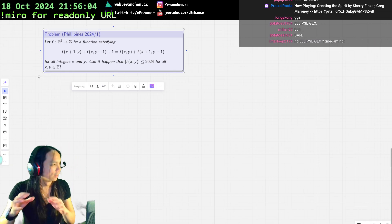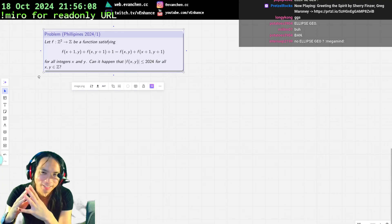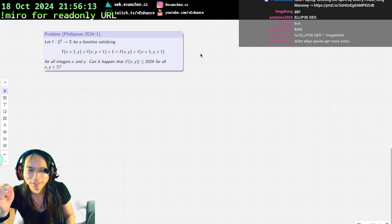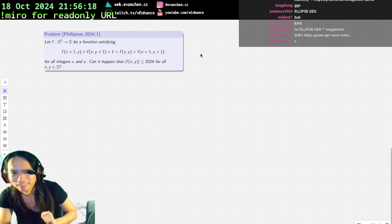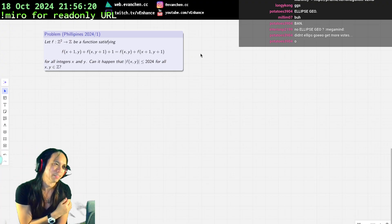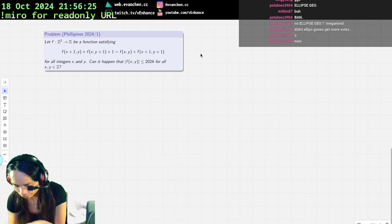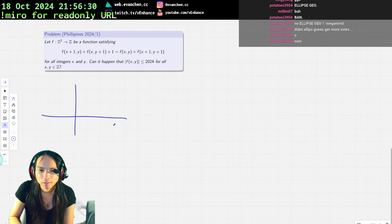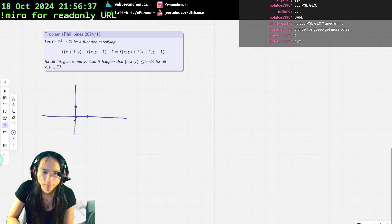Welcome back. This is problem one, so hopefully it'll be quick. We have a Z-squared to Z function that satisfies this functional equation. The point is that once you write down the values of the function along the axes, it uniquely determines every other value. Let me check that — suppose I put zero at the origin.